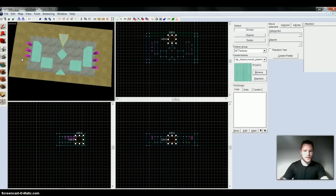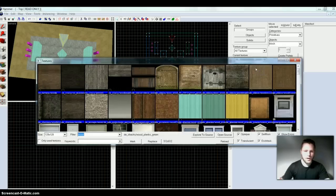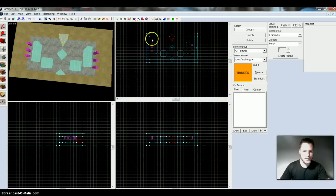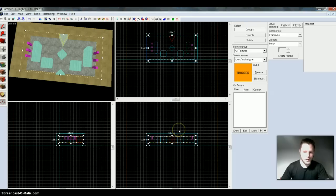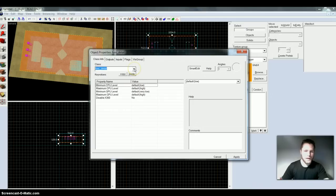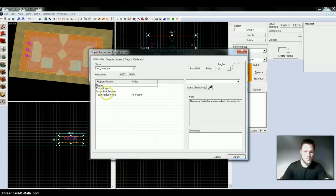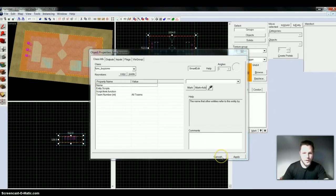Now if we want to create like a buy zone, we just go into the block tool, click on Browse, write in trigger — double-click on that. And you can select the area you want to be the buy zone, be it either terrorist or counter-terrorist. I like to just place mine like that. And you want to press Control and T, go up in here and change it to buy zone. Apply. And right now it's set to all teams, so all teams can buy anywhere on the map. Cancel.